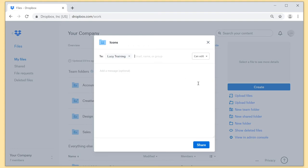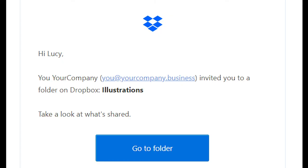However you do it, recipients will get an email letting them know you've shared a folder with them along with a link to the folder.